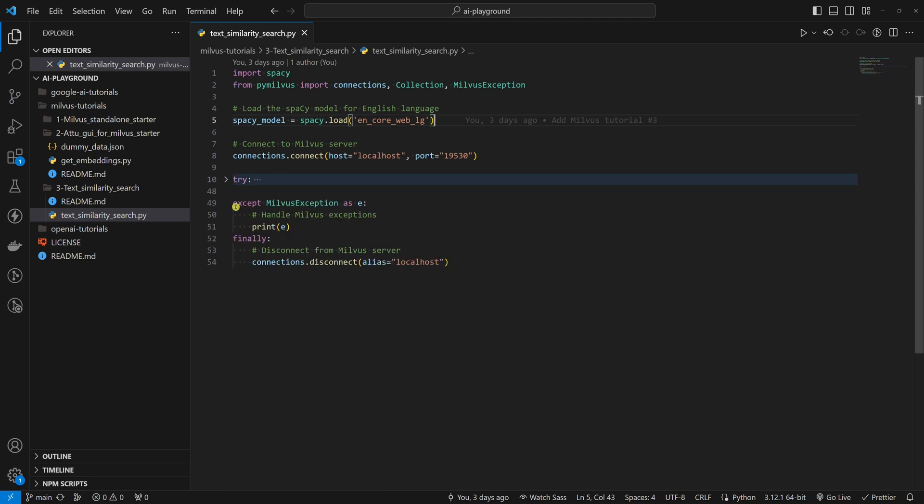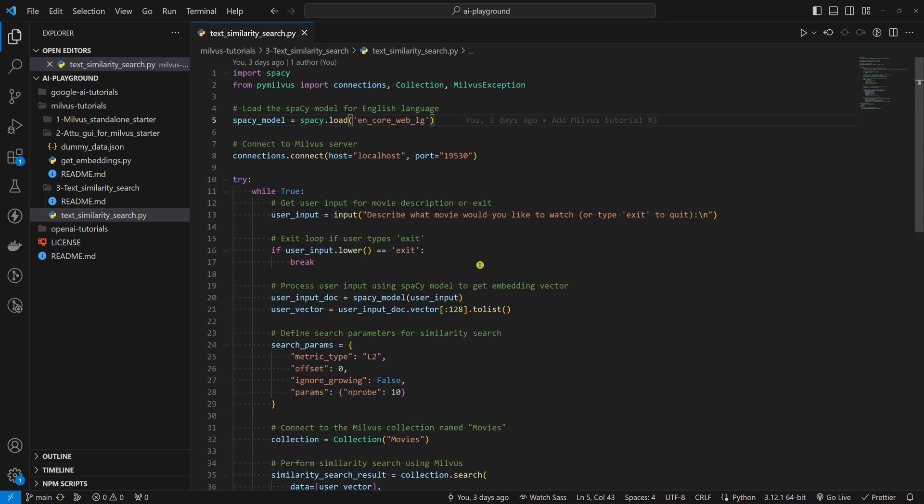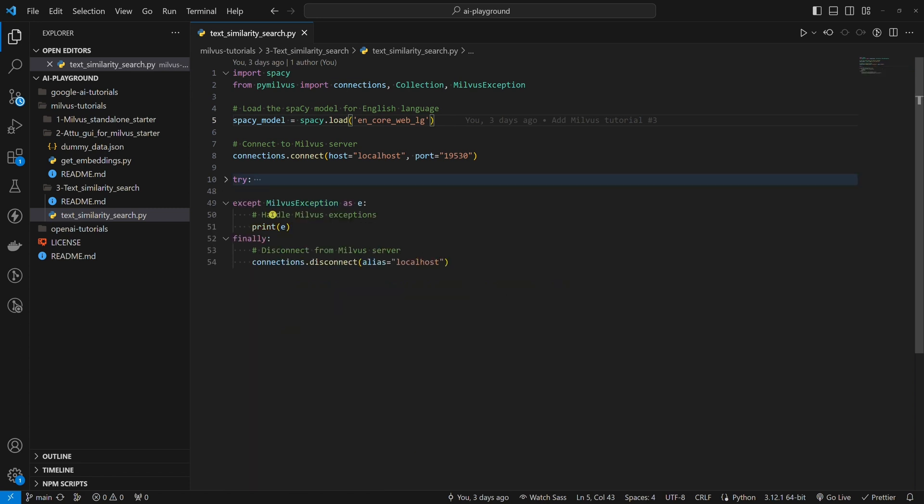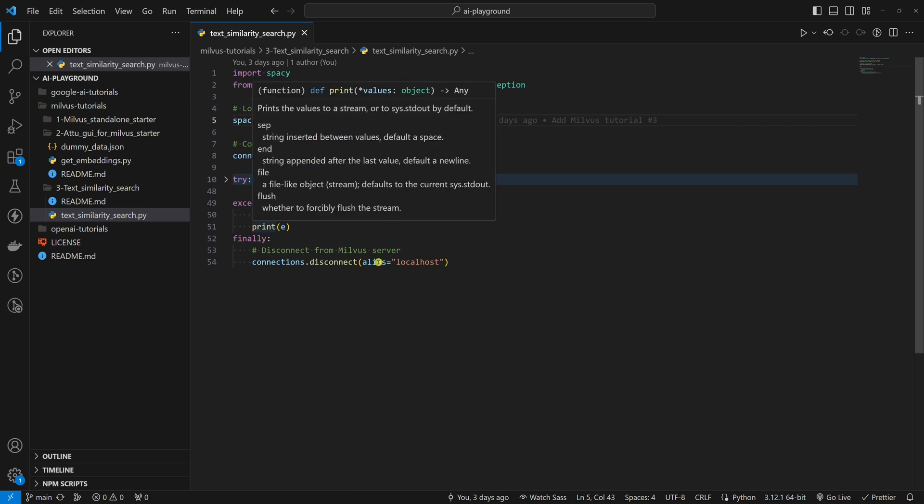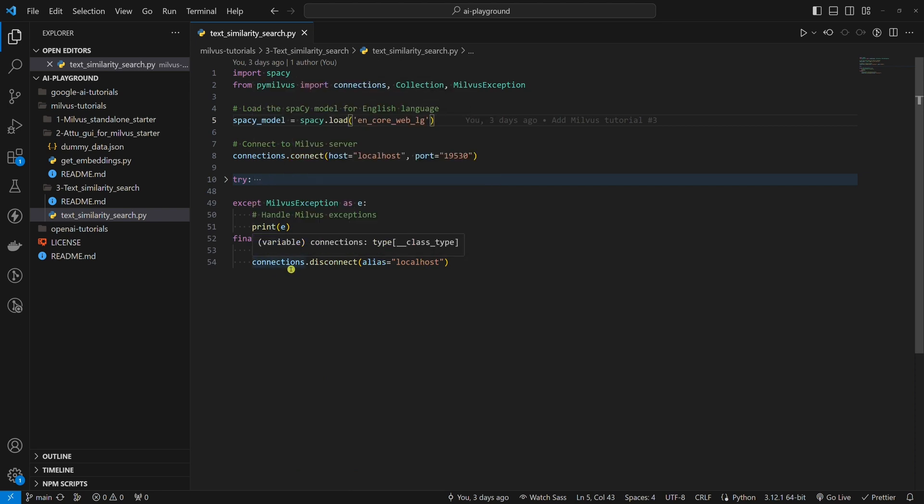We try to execute the code to get the text similarity results inside the try block. If anything goes wrong, we want to print the error. We handle this inside the except block. If the user wants to stop using the script, we want to disconnect from the Milvus server. We handle this inside the finally block.